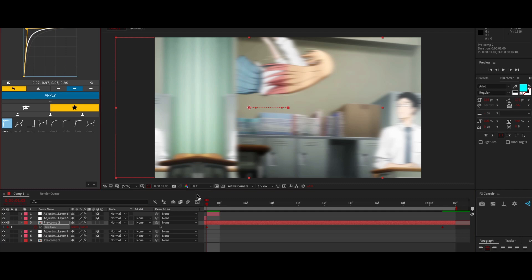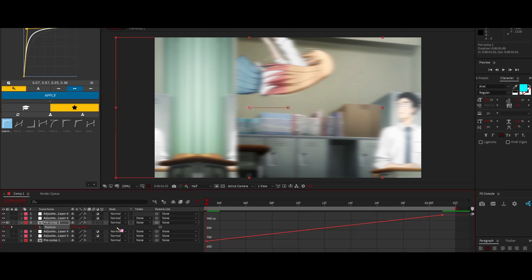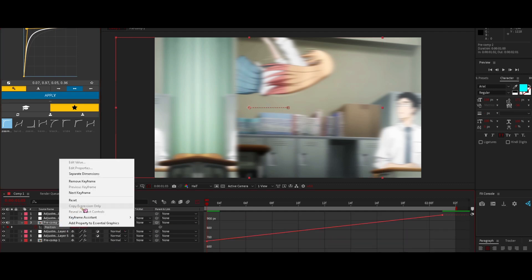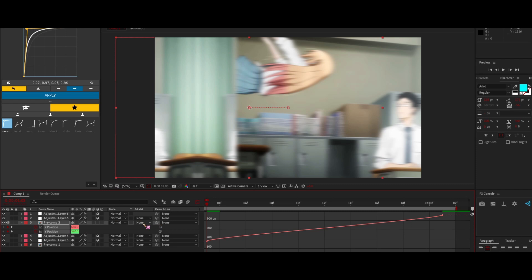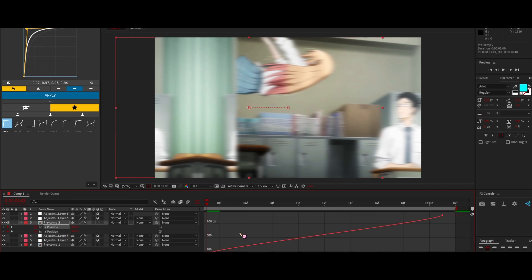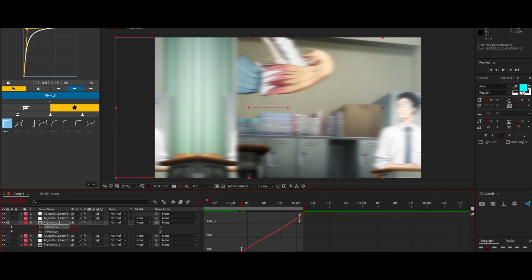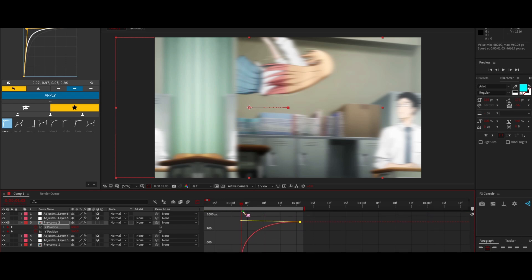Or if you want to do it normally, you can separate dimensions. Because we're moving on the X axis, the X graph we're going to do it like so.